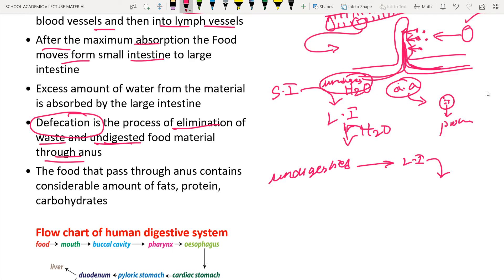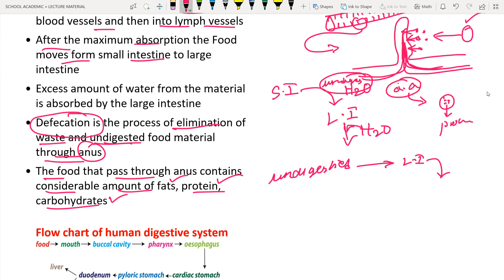Defecation is the elimination of waste and undigested food material through the anus. The food that passes through the anus - the fecal matter - still contains a considerable amount of carbohydrates, proteins, and fats even after digestion. So fecal matter contains carbohydrates (sugars), proteins, and fats as components even after the digestion process.